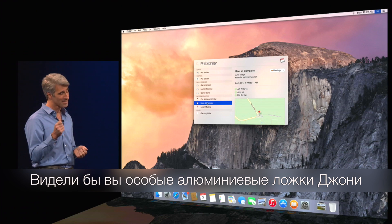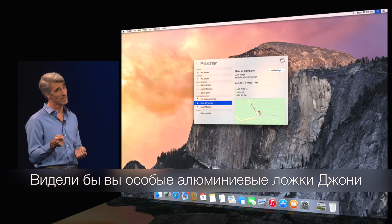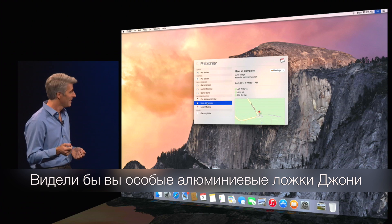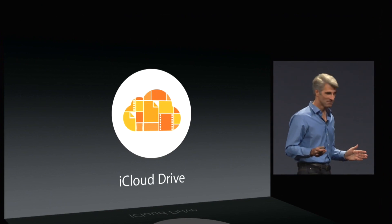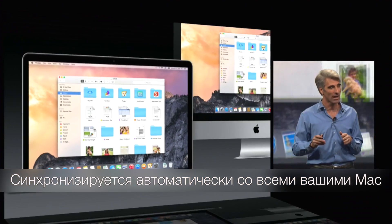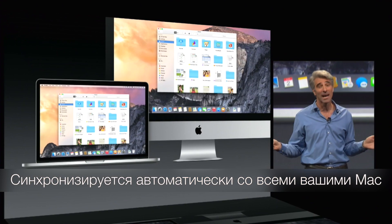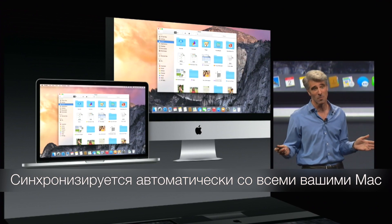One of Johnny's custom-crafted aluminum spoons. iCloud Drive — and they're synchronized automatically across all your Macs.